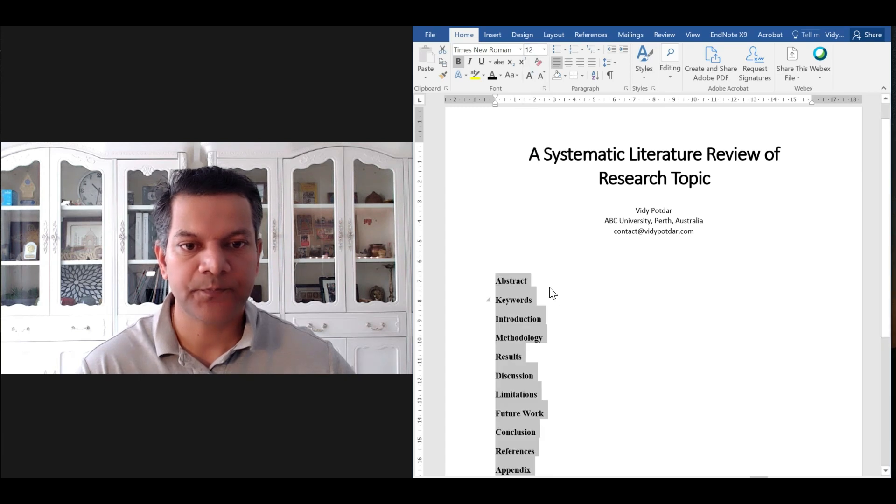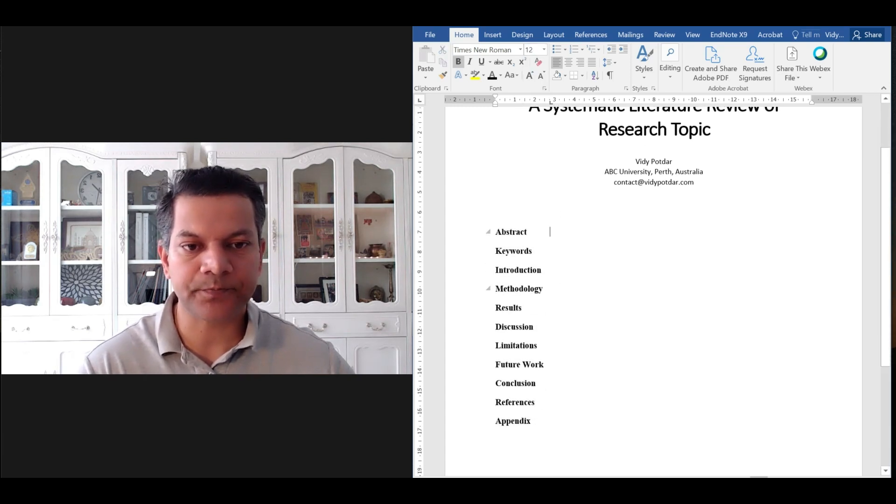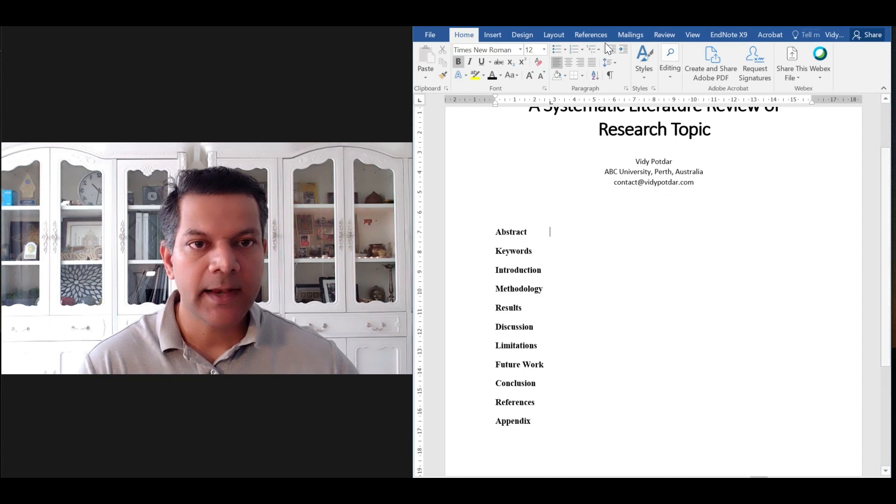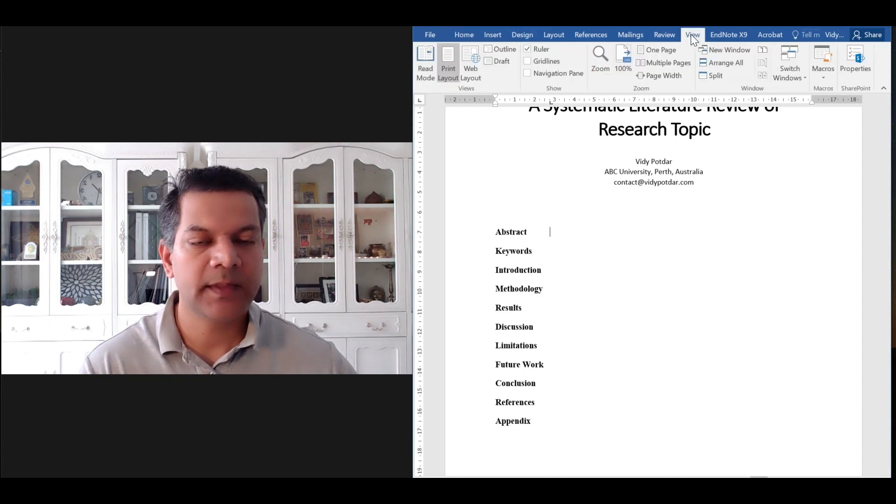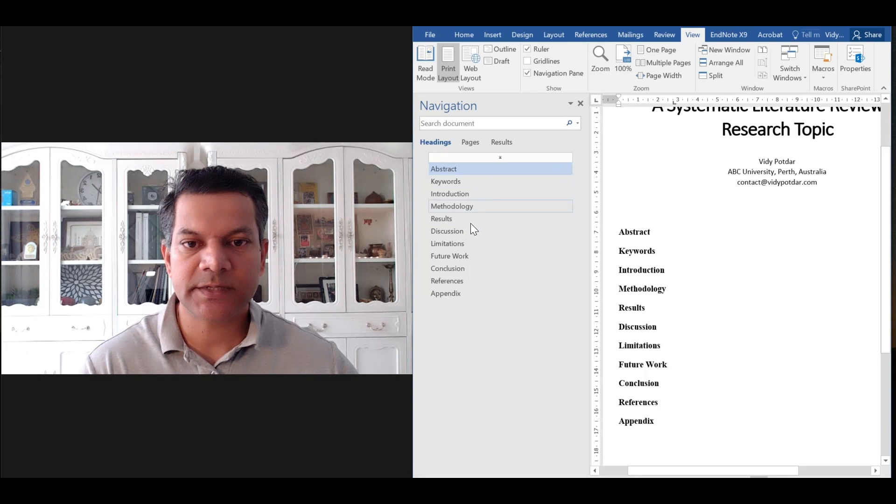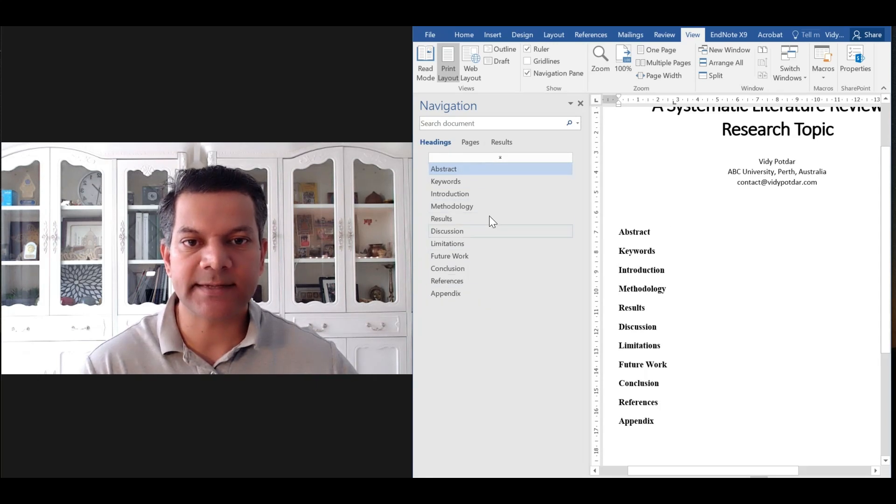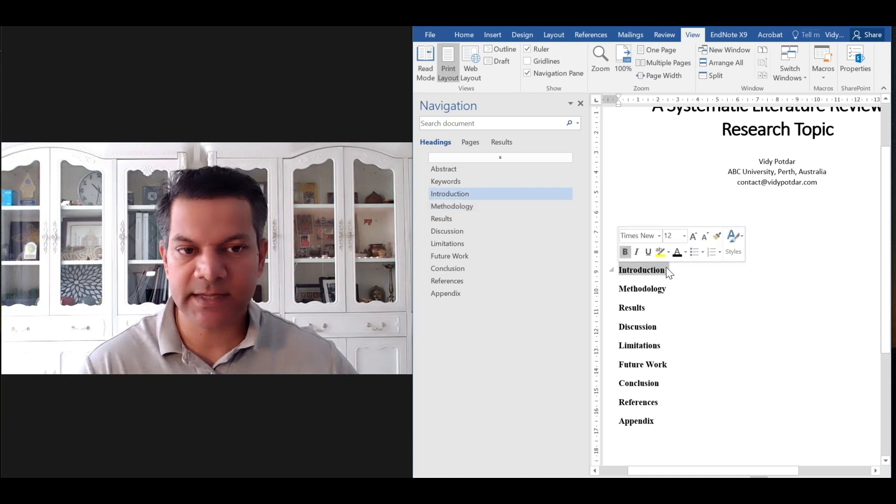So that's the layout, that's the first level layout. Now if you go to view and click navigation, you will see the page, the document is nicely organized. One thing that is missing here is the numbering.